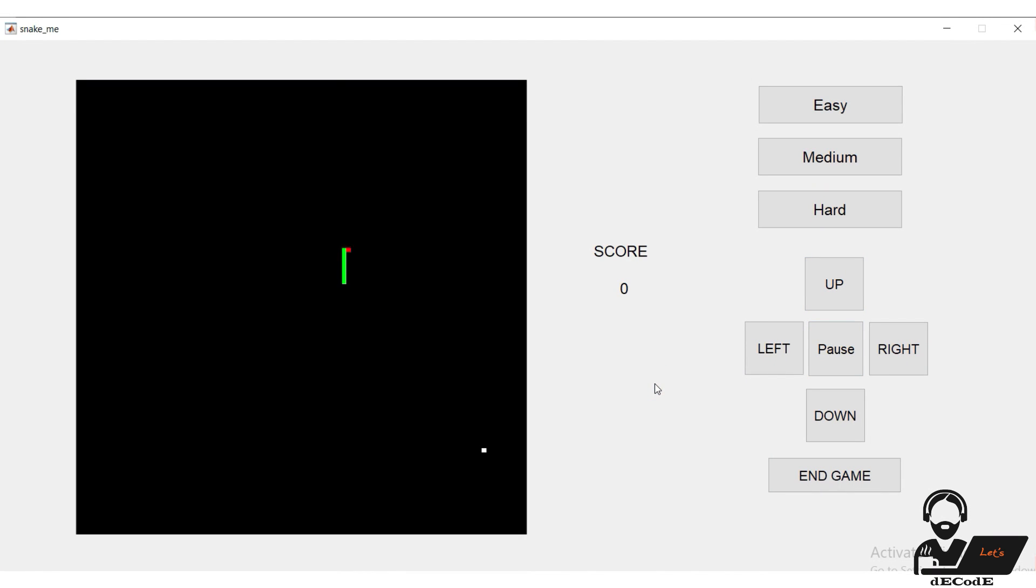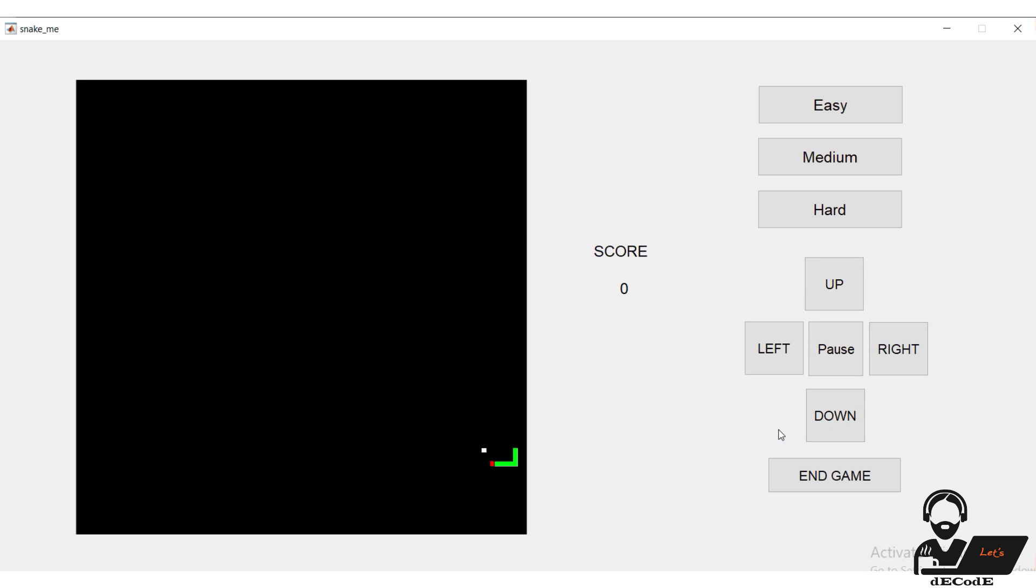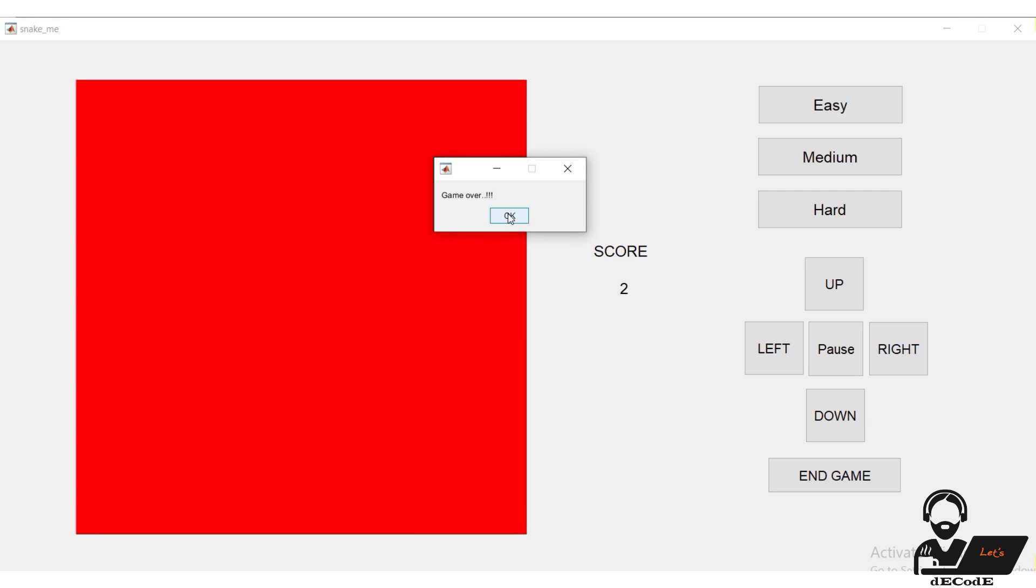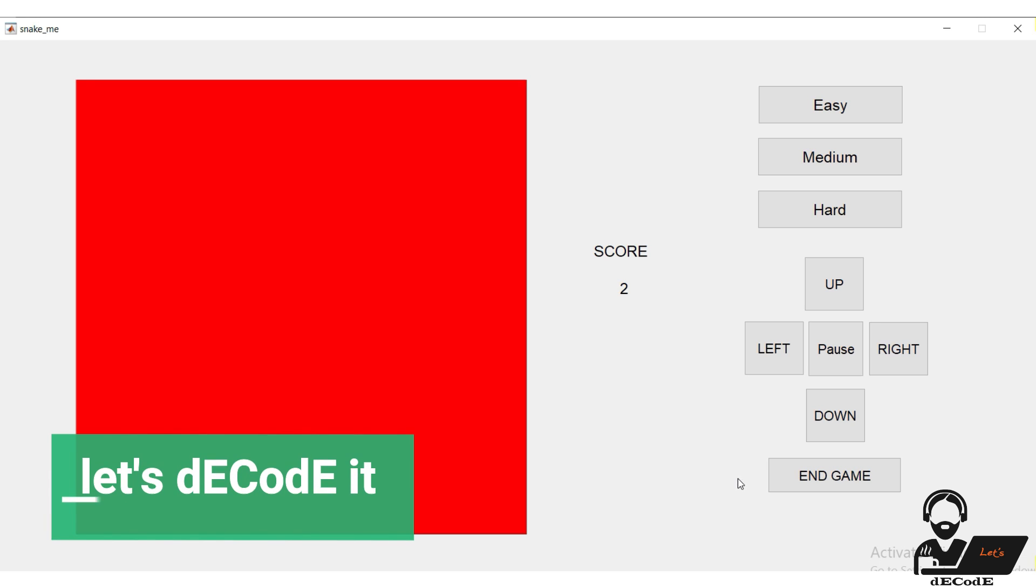Game starts on pressing any key. Directions can be controlled from both keyboard and buttons available. Snake length increases after eating target along with score. Randomly generate target. Stops when enter or pause is pressed and start again when any key press. Speed varies after scoring. Stops when it bites itself. So now you have an idea of what to design, remaining is to know how to design.